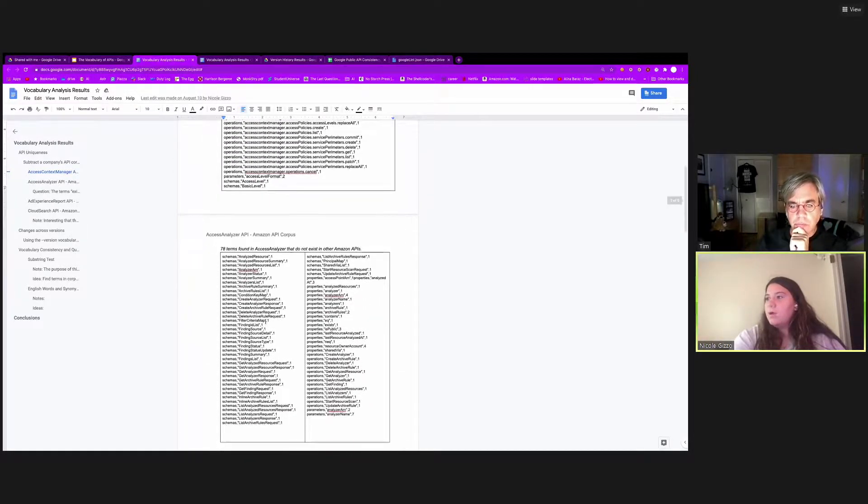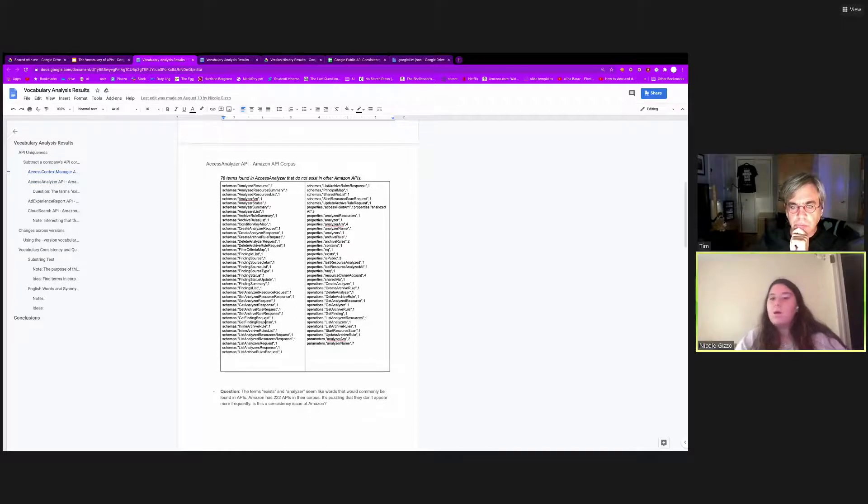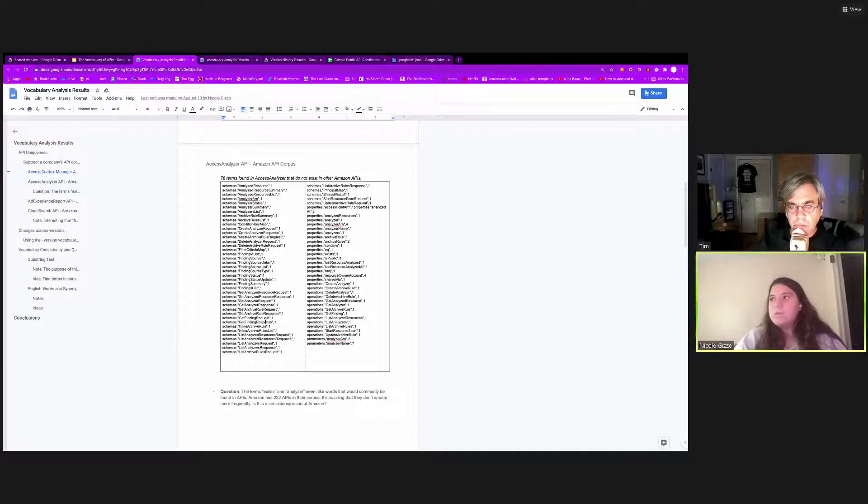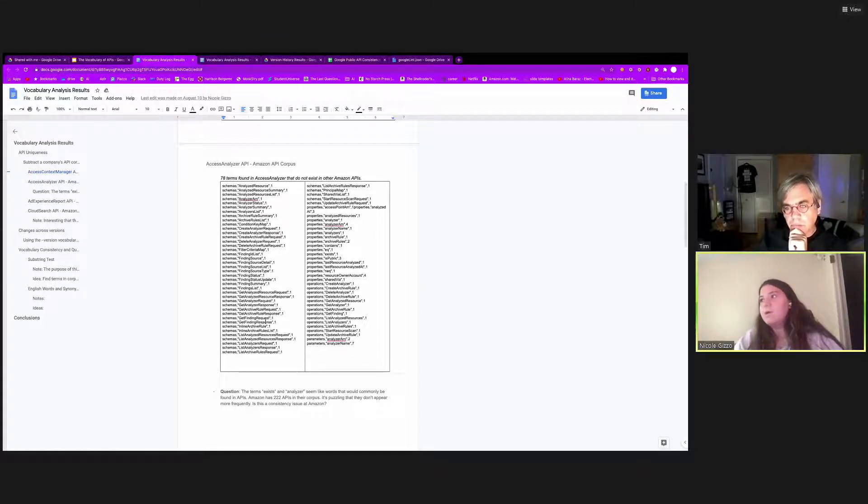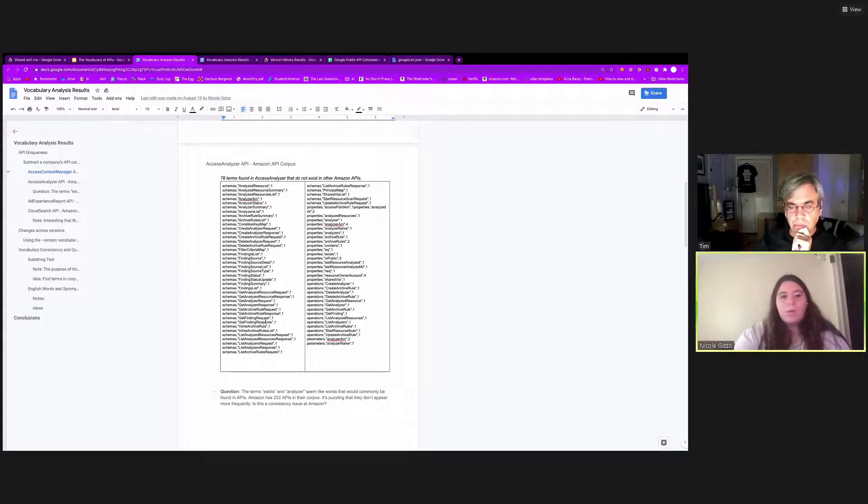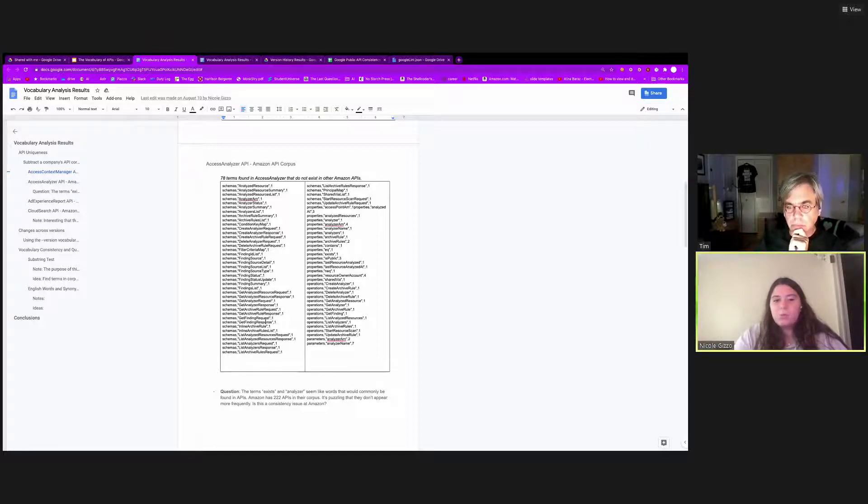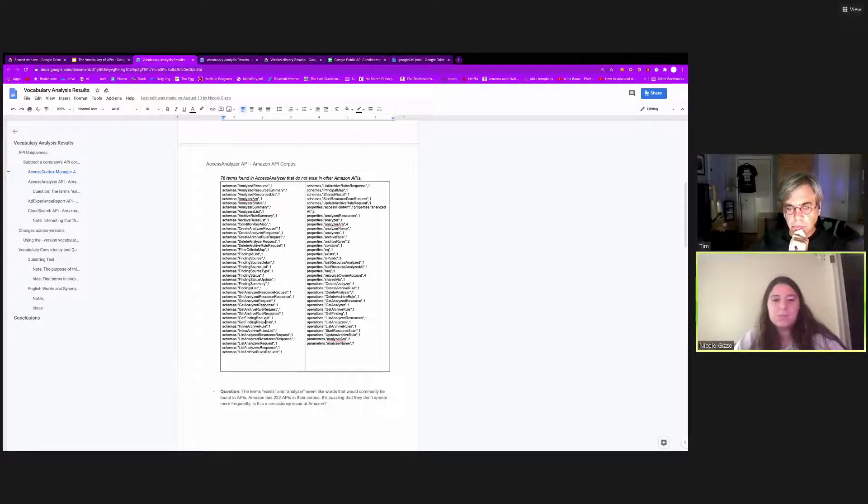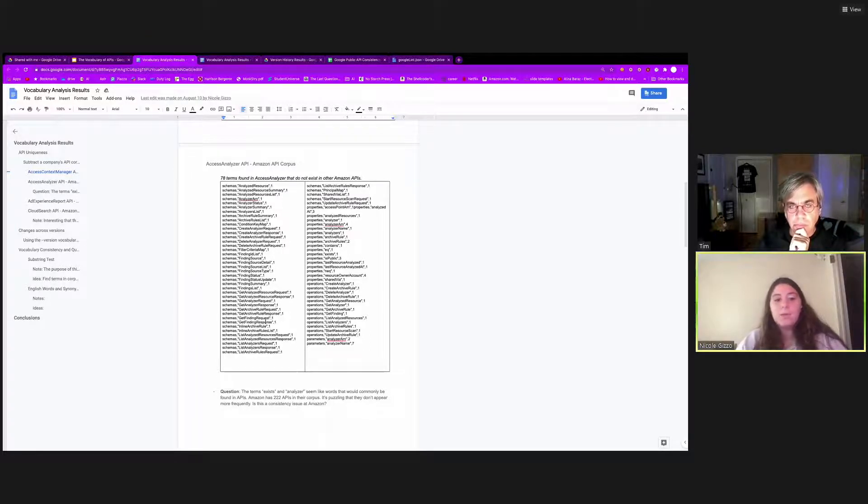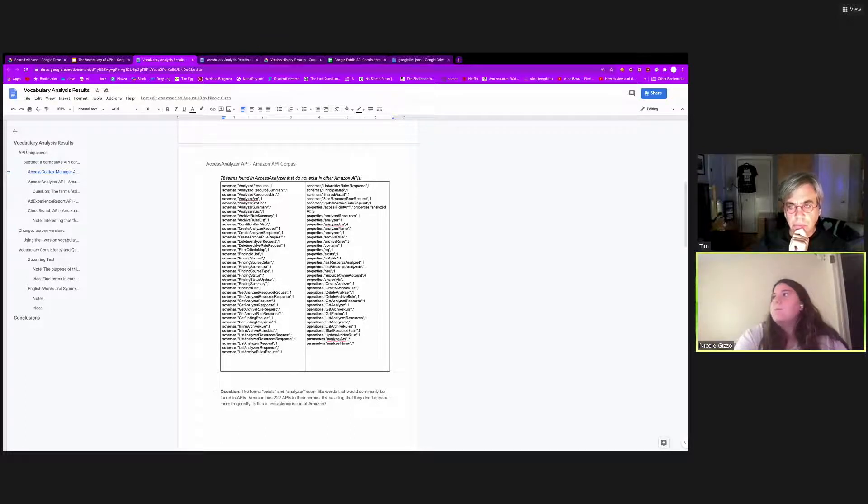Getting down to here, we tried it with other companies and their APIs as well. So this was Access Analyzer API from Amazon, and we used the difference operator and compared it to every other API that Amazon had, which was public. So what's interesting about these results is that common terms such as exist, analyzer, and contains were reported as unique. And that was kind of puzzling to see because you think that these are common terms and they should show up more often and wouldn't be found as unique. This raised the idea that there might be some consistency issues that can be pointed out using vocabularies.